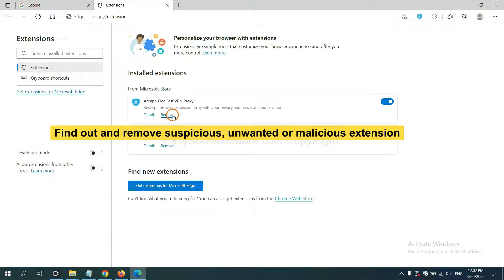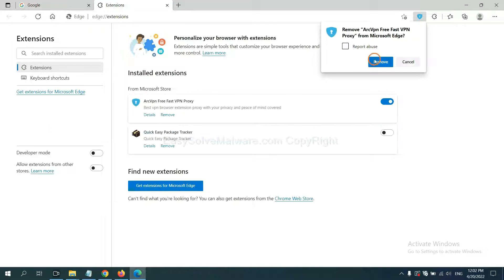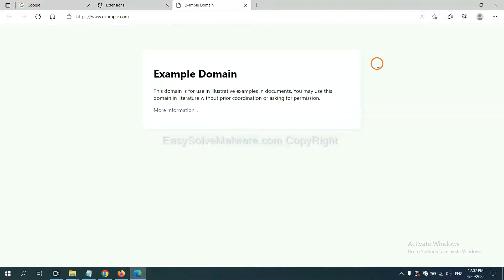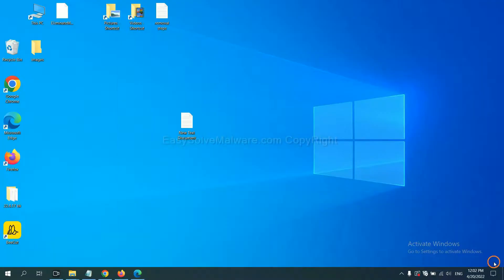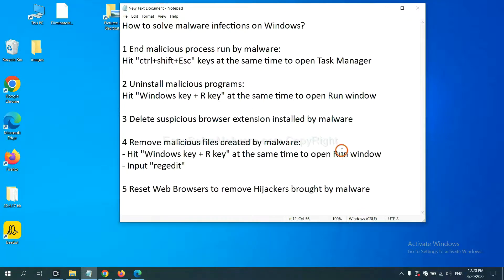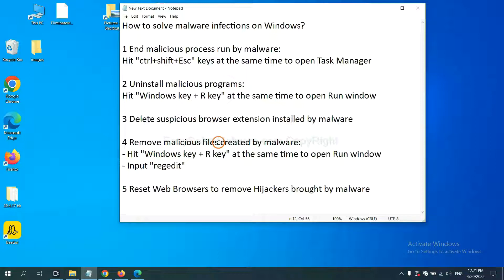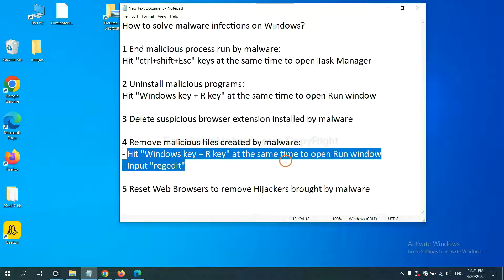Next we need to remove malicious files created by malware. Hit Windows key and R key at the same time.